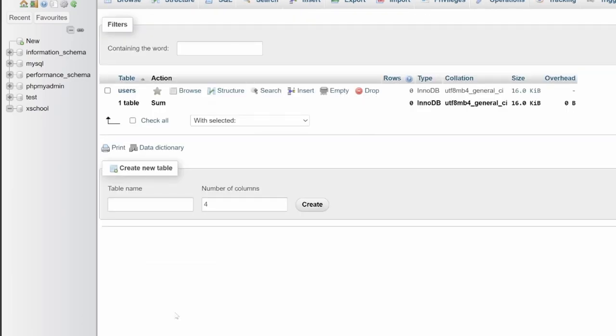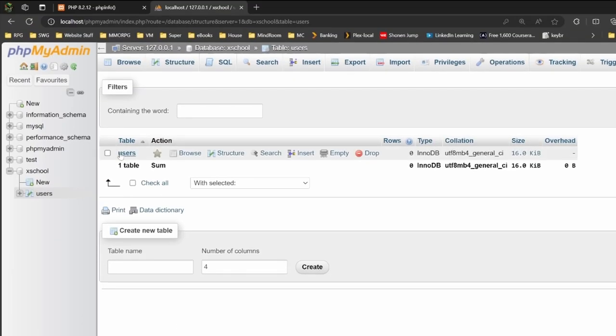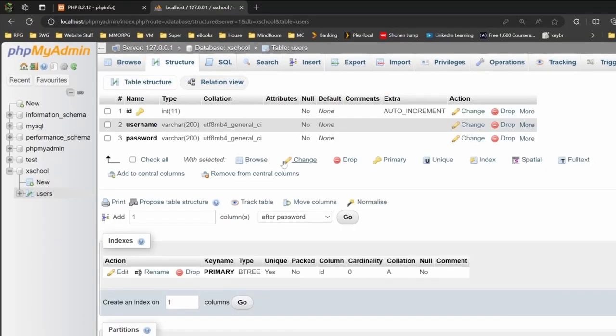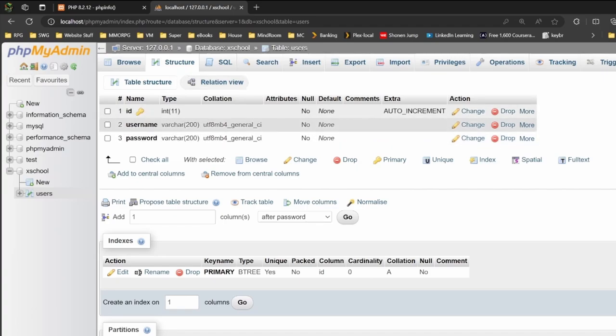Once that's finished saving, you will see our table. It will then go into the structure view here, so we can check ID with the primary key, auto incrementing, then our username, and then our password. Once this is done, we then move into using PHP to control information. We'll see you next time.